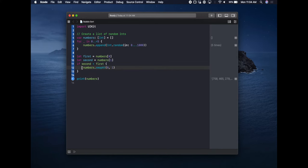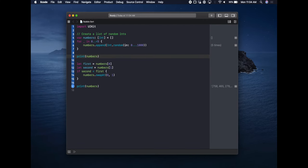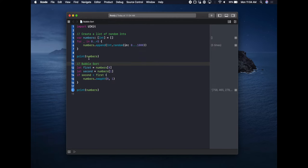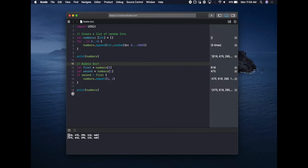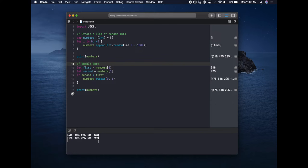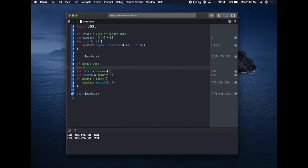We'll add a print statement so you can actually see that this works. Let's run it — here's our set of random numbers, and you can see our simple algorithm looked at the first two, saw they were out of order, and swapped them. That is the core of bubble sort. What's missing now is going through every single item and doing the swapping, so let's replace the hardcoded zero and one with a looping index.